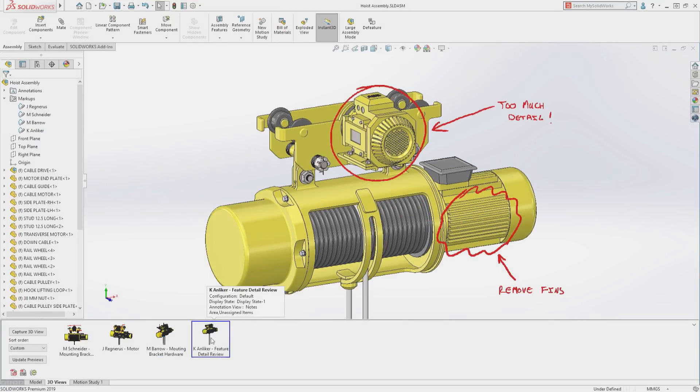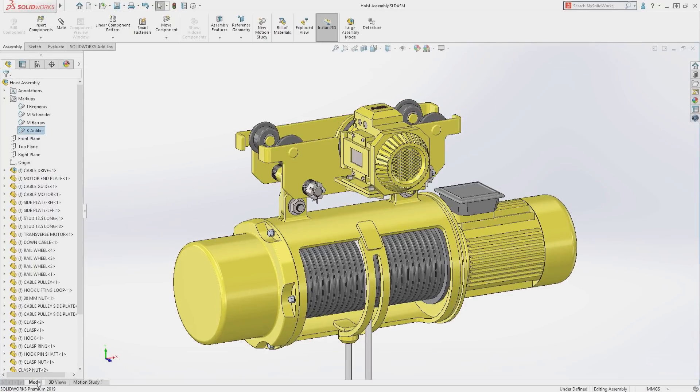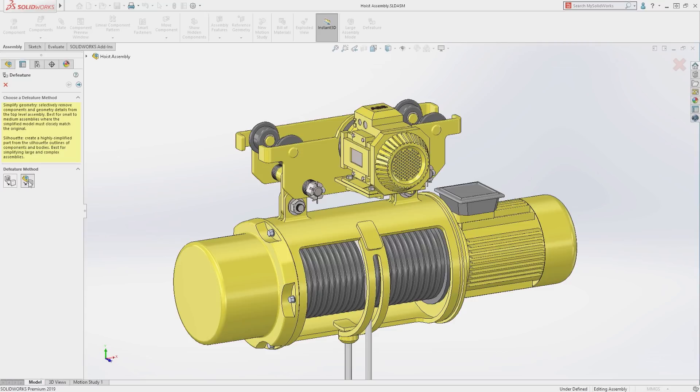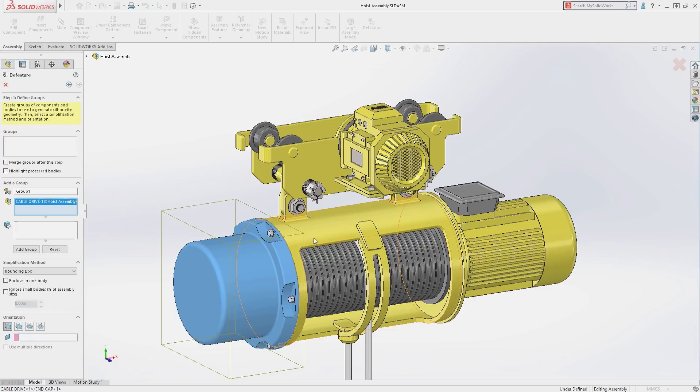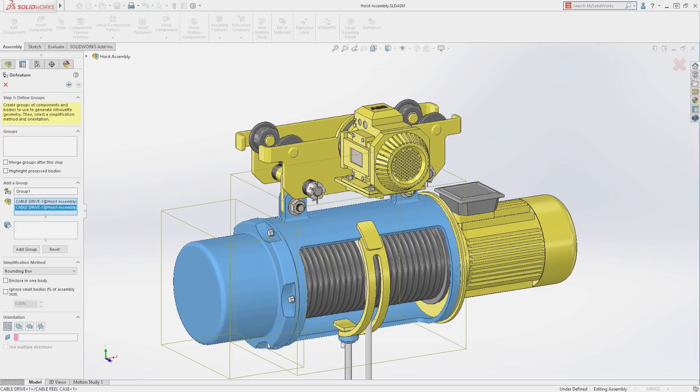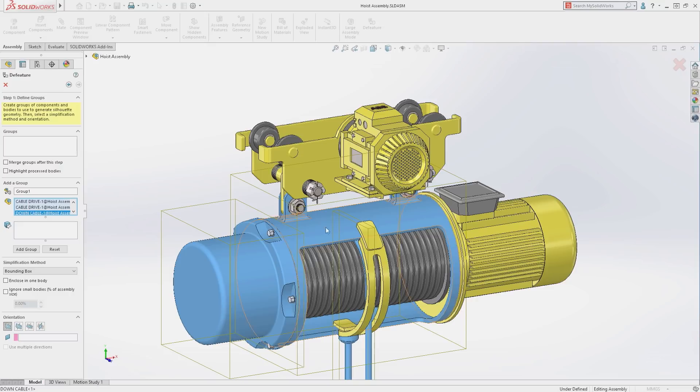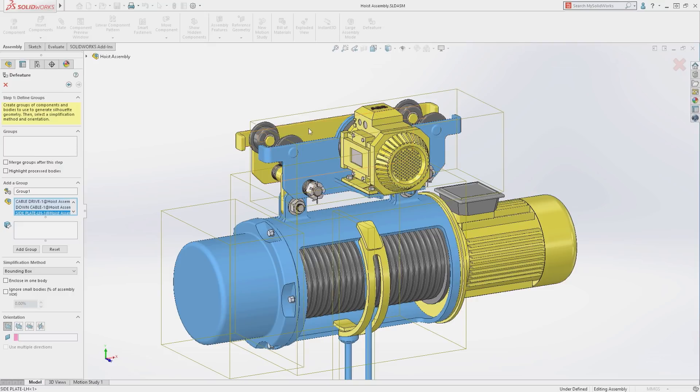This markup says there is too much detail and should be simplified. To quickly simplify this assembly, we'll use the DeFeature tool, which has been greatly enhanced to provide more control of the simplification and create highly simplified assemblies.